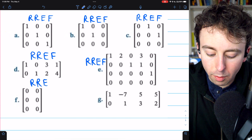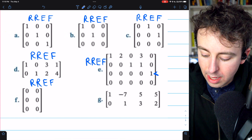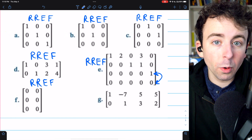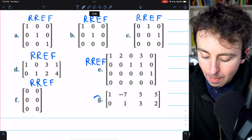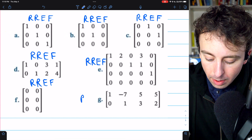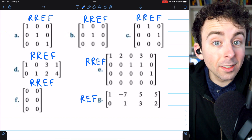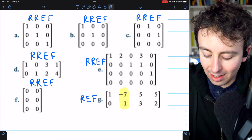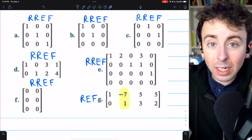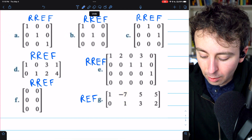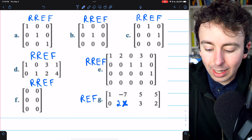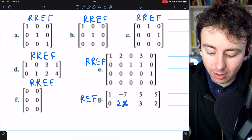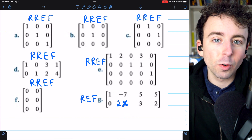Matrix F is also in reduced row echelon form. If in matrix E we swapped the third row and the fourth row, we'd have a row of zeros that isn't at the bottom of the matrix, so it would not be in reduced row echelon form or ordinary row echelon form. As for matrix G, this is not in reduced row echelon form, but it is in plain row echelon form. It's not in RREF because there is a column with a leading one but it doesn't have zeros elsewhere — it has a negative seven. If the leading one in the second row were changed to a two, by our definition this would not be in row echelon form, since we have a non-zero row with a leading entry that isn't one. But by some definitions, it would still be in row echelon form.